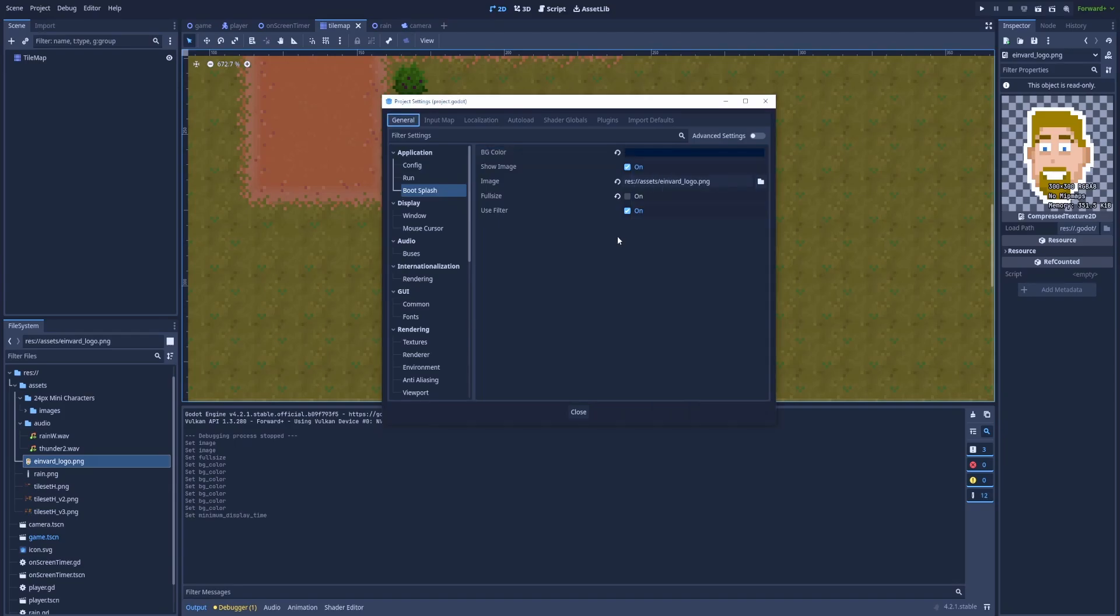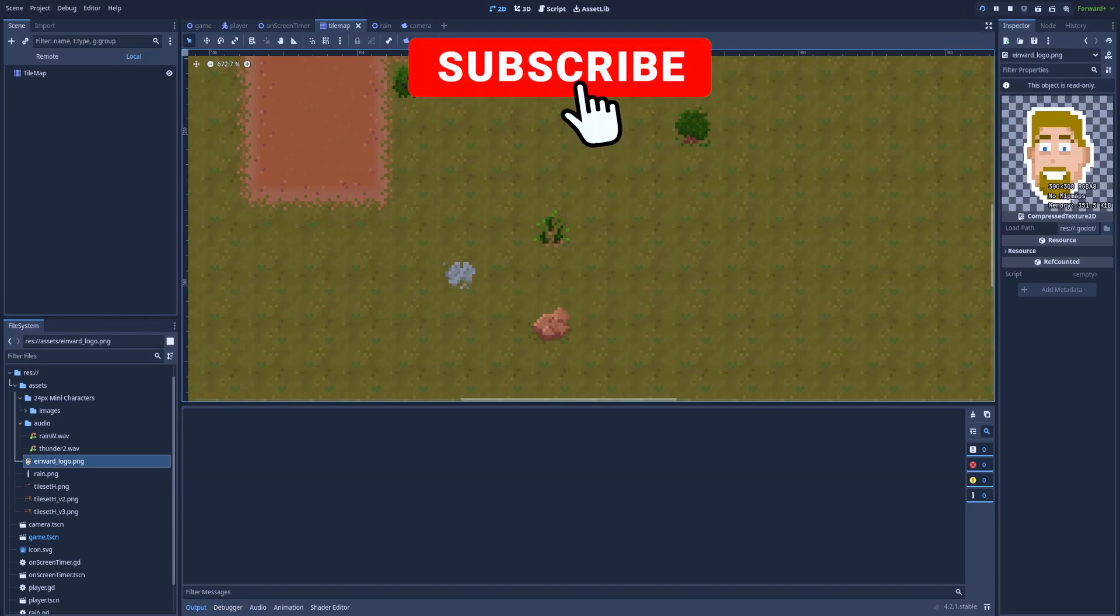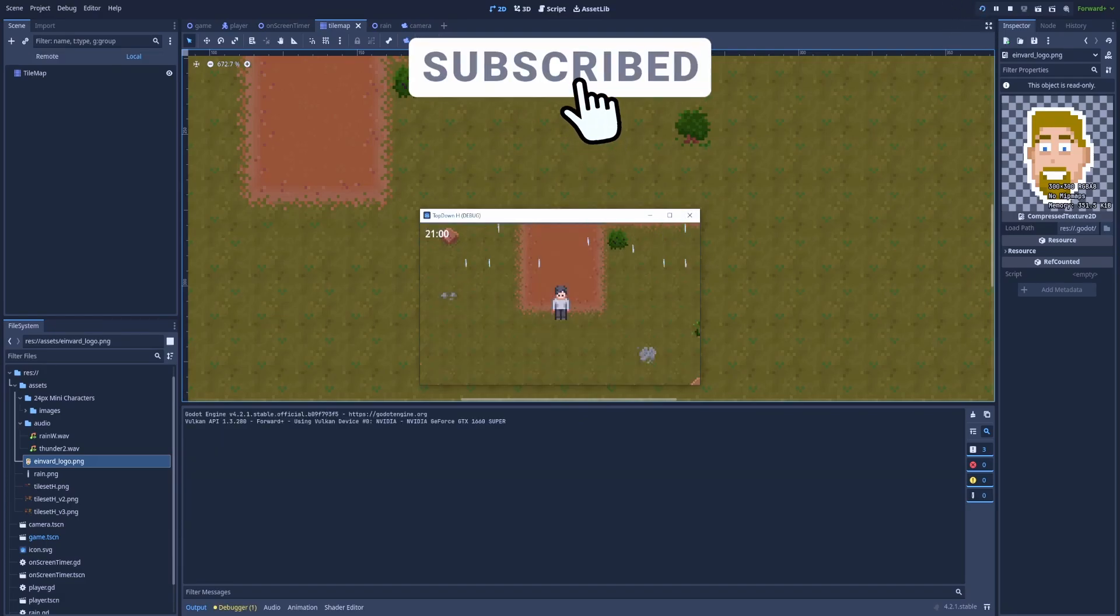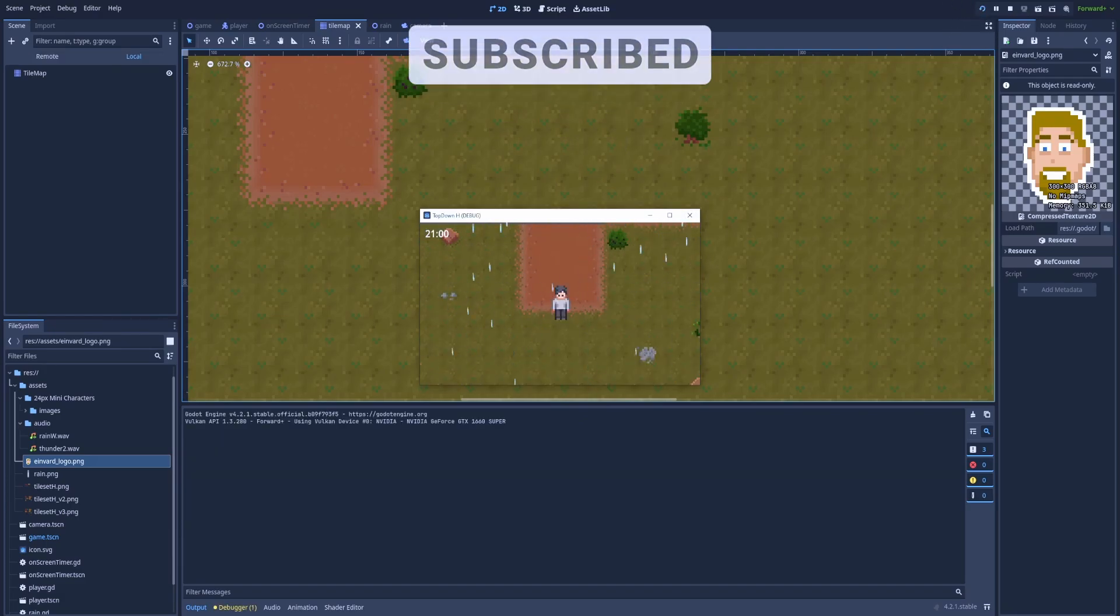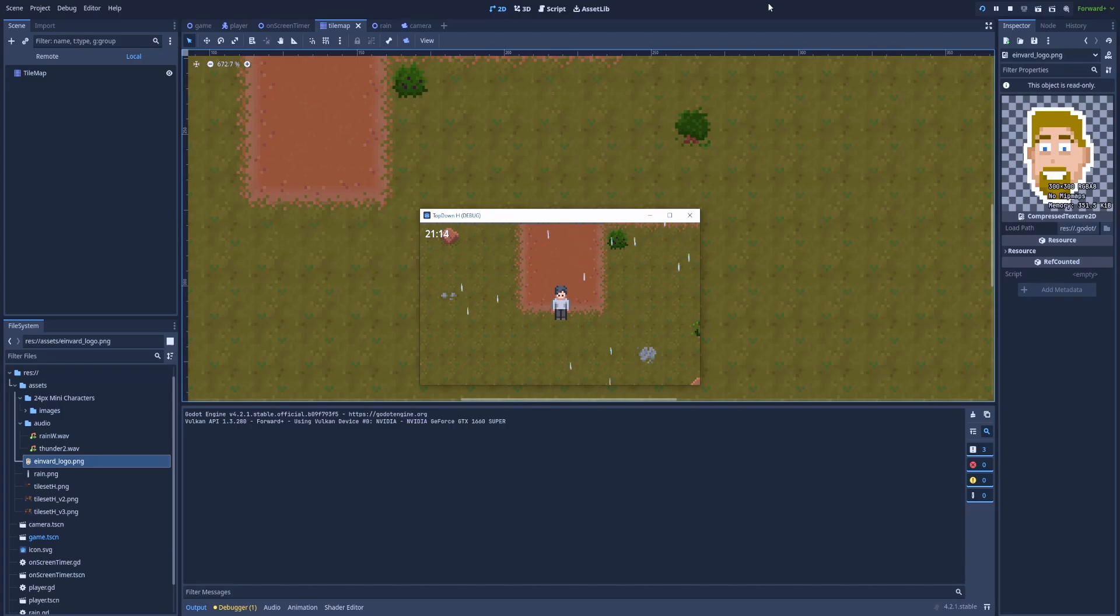To see the results we need to close this window and click here. Run the project. For one second you could see the image that we've selected for the splash screen. But it was very quick and I would like to slow down this process a bit.